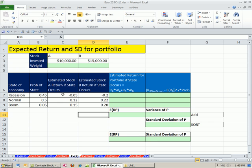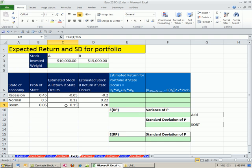In that video we calculated here's stock A, here's stock B. In the last video, we took each individual estimated return times the probability and added them.